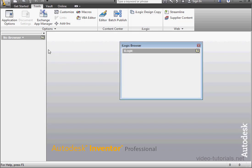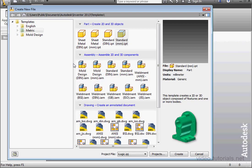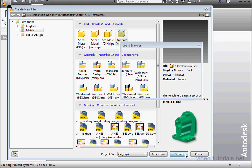Welcome back. In this tutorial, we're going to take a look at how iLogic can work with iProperties.